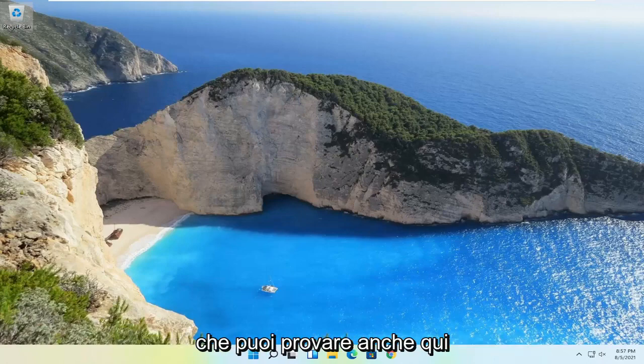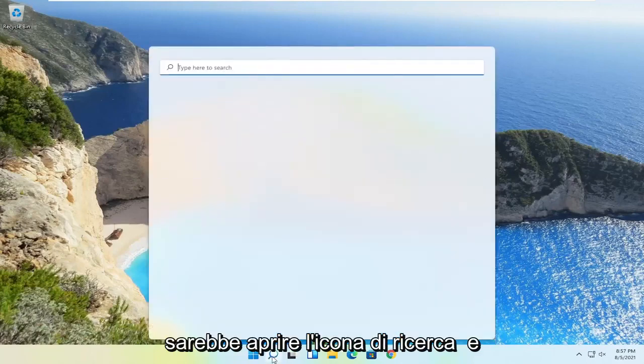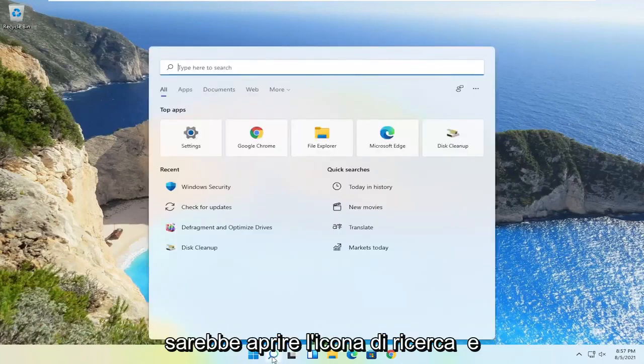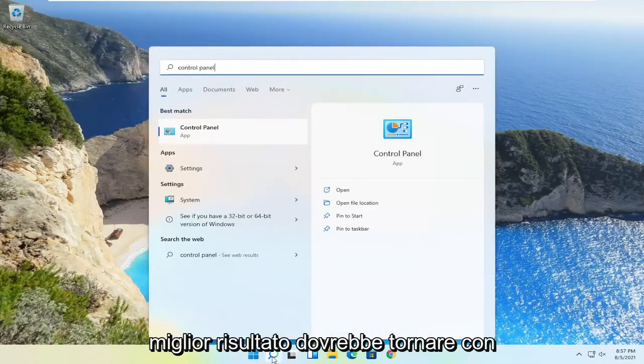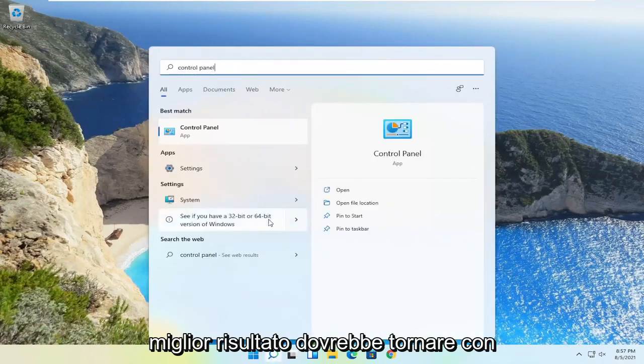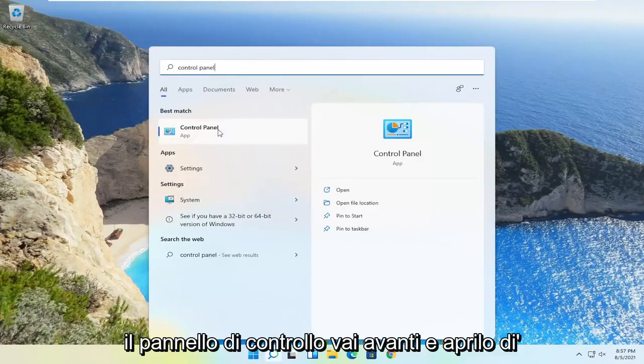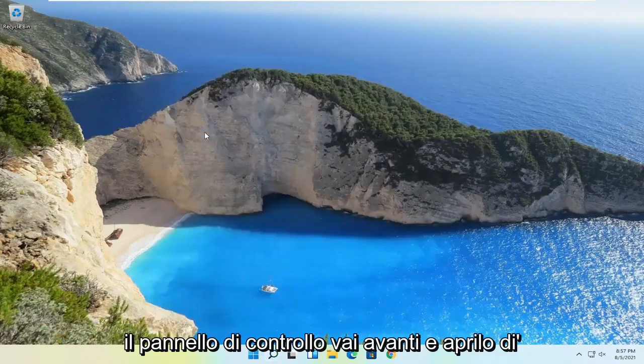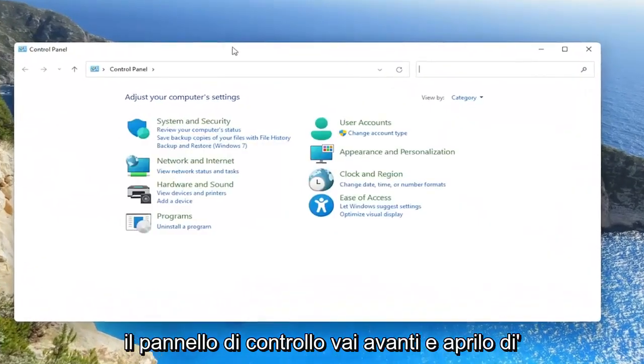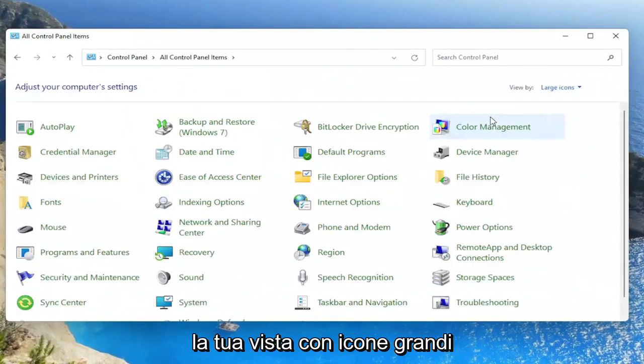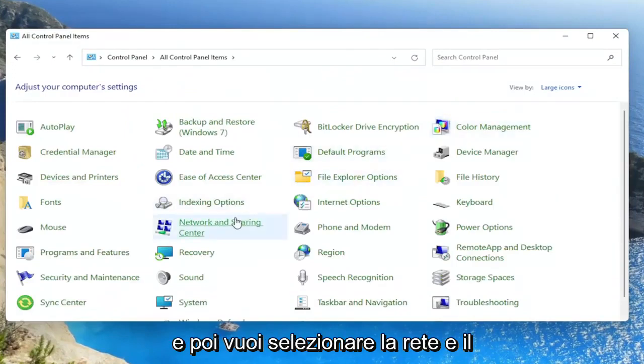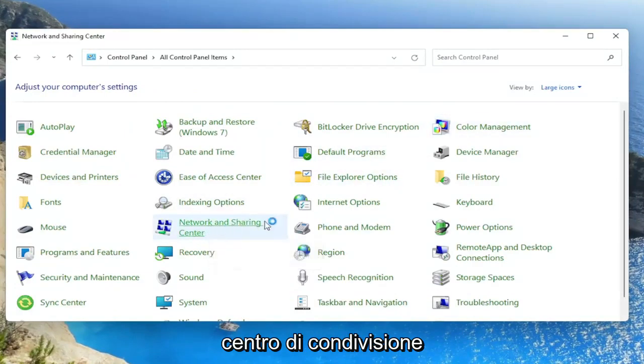Something else you can try here as well would be to open up the search icon and search for control panel. Best result should come back with control panel. Go ahead and open that up. Set your view by to large icons. And then you want to select the network and sharing center.